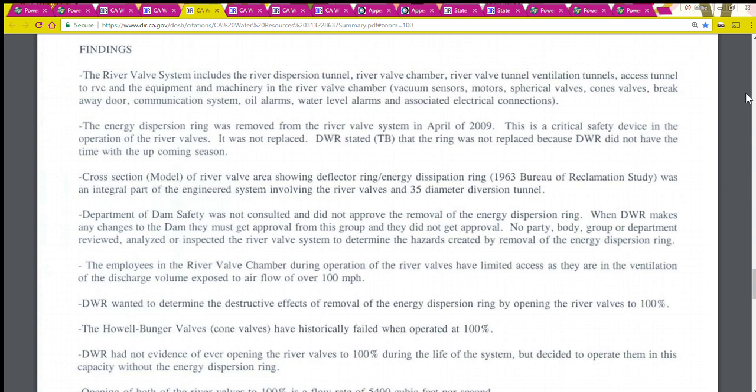Finding one: The river valve system includes the river dispersion tunnel, river valve chamber, river valve tunnel ventilation tunnels, access tunnel to river valve chamber, and the equipment and machinery in the river valve chamber — vacuum sensors, motors, spherical valves, cone valves, breakaway door, communication system, oil alarms, water level alarms, and associated electrical connections.